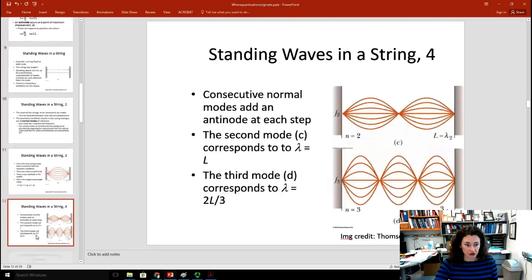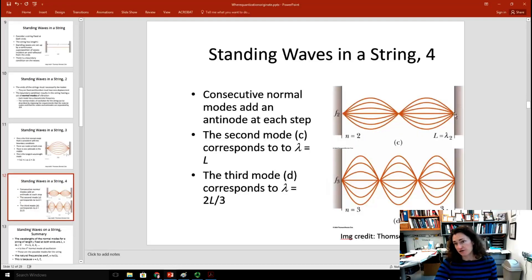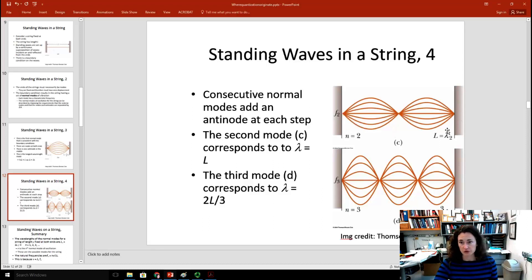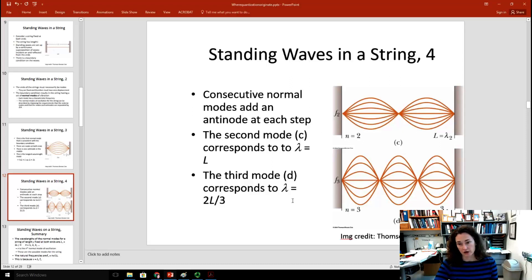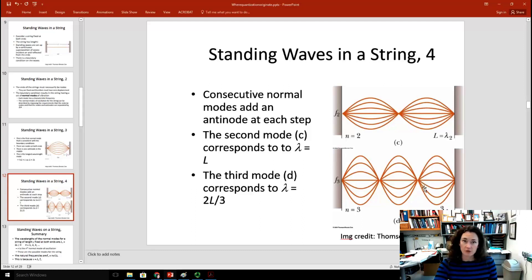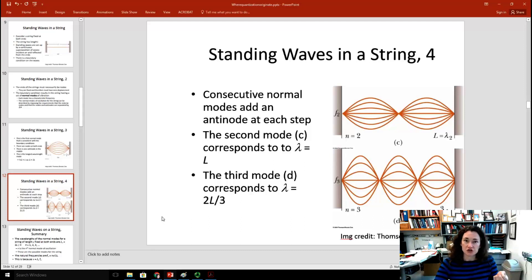Other possible solutions can occur as long as nodes are fixed at the ends. In the second mode, there's a node in the middle and two nodes on the ends — one full wavelength, so λ = L. The third mode has two nodes in the middle, corresponding to λ = 2L/3. You could keep going: adding another node gives λ = L/2, and so on. All of these are possible depending on the drive frequency and the tension in the string.